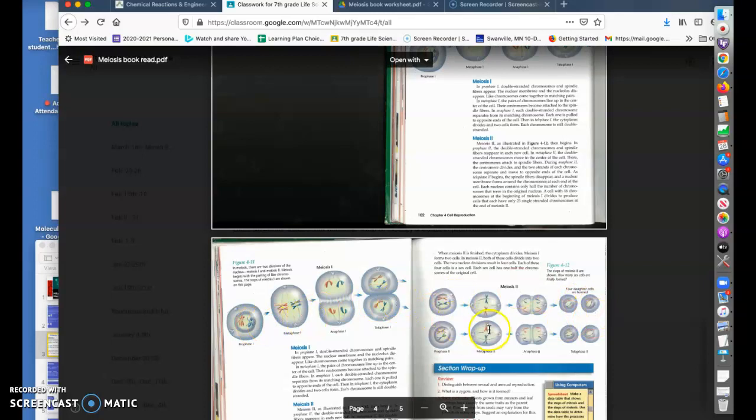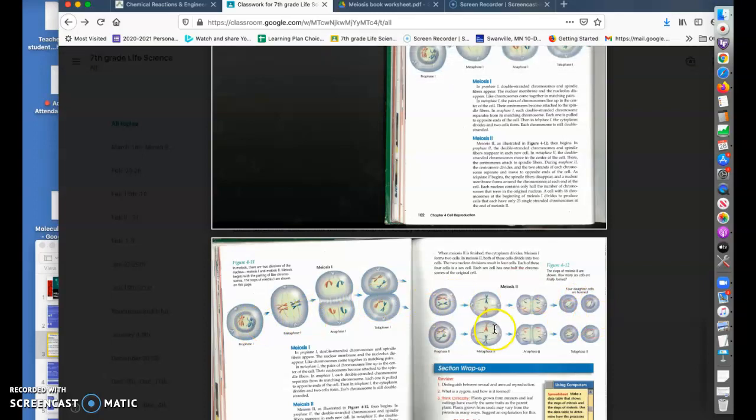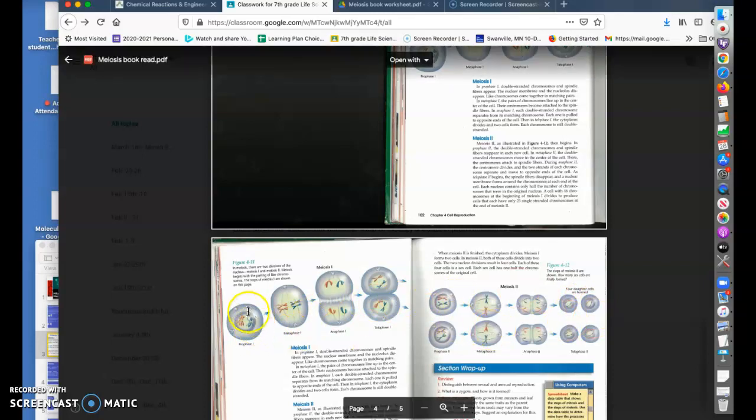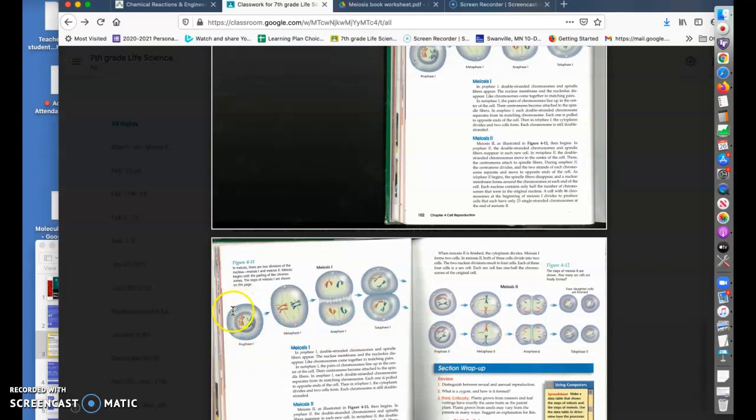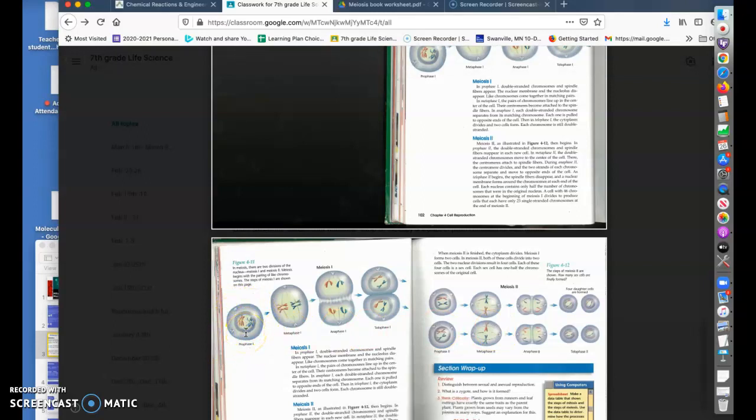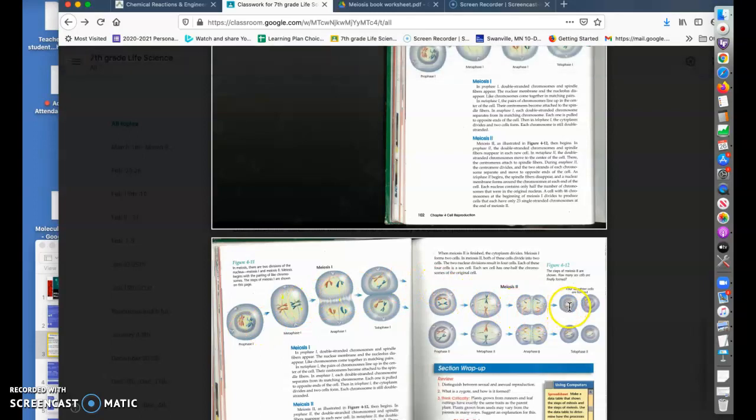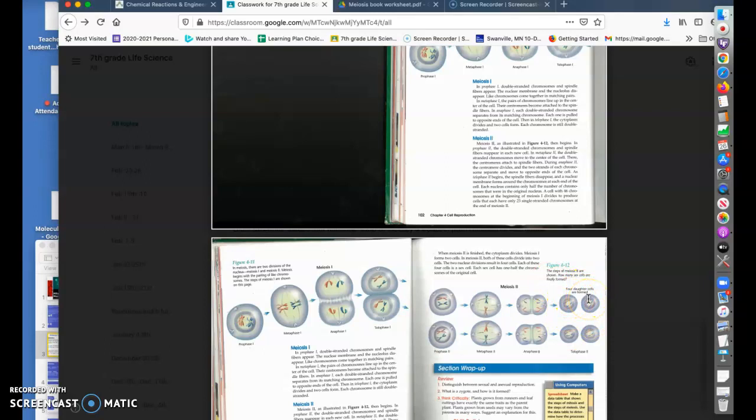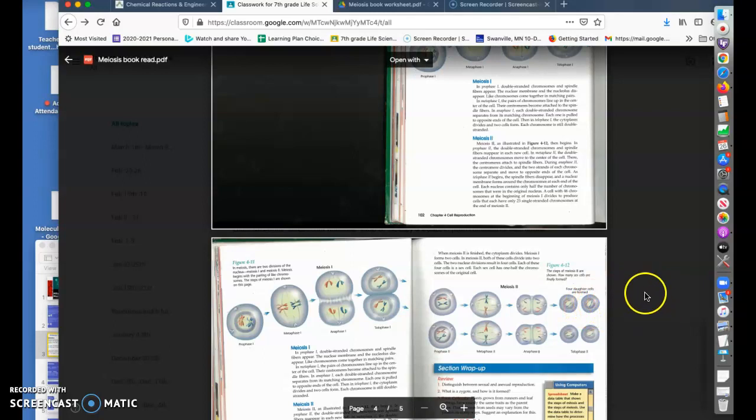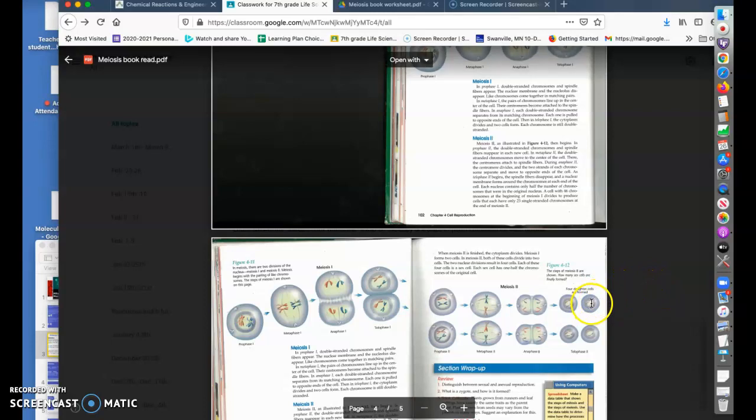When this process is finished, this cell goes from 46 pairs of chromosomes like we have in our body right now and our body cells, all the way through to cells with half the number. The reason for that is these sex cells then, during conception, once these cells from the female or male connect with this cell, it will become one organism.